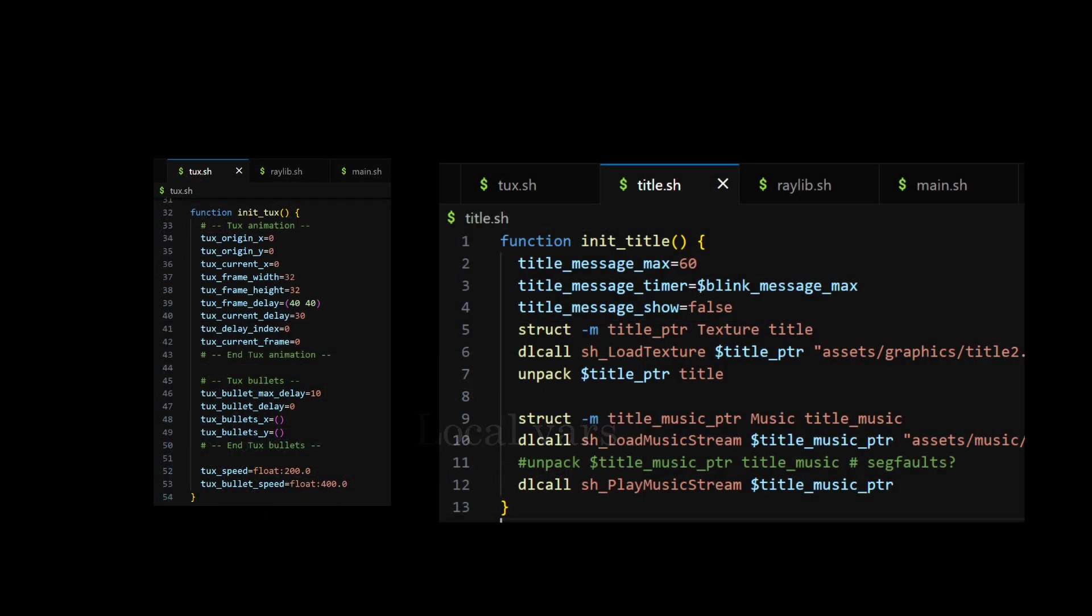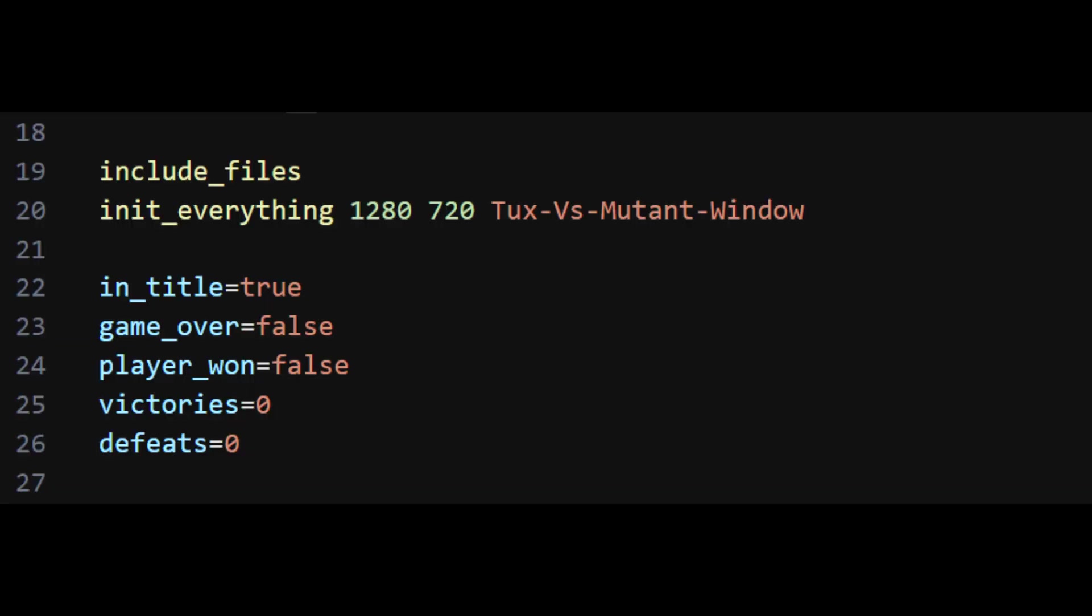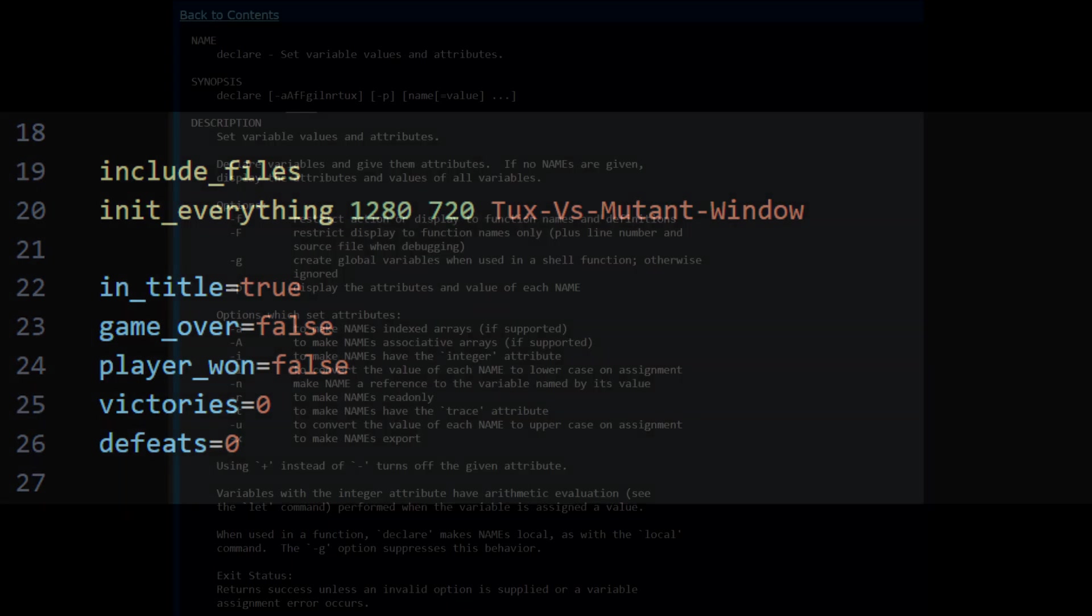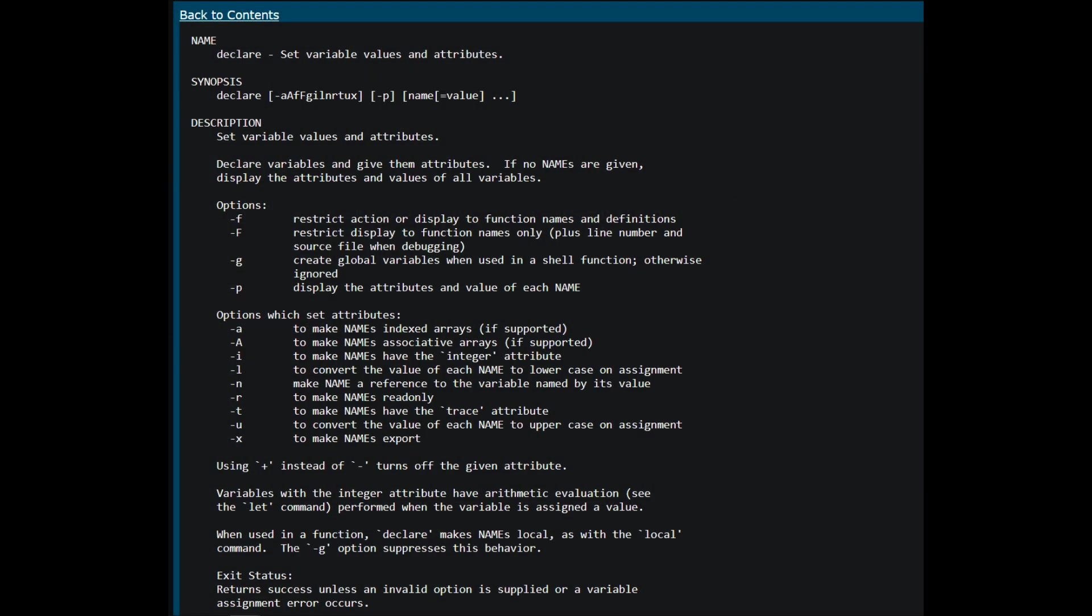My convention to declare global variables is to start with a prefix depending on the script they are declared. For the player script, all variables start with p. For the title script, they start with title, and the same applies to all other scripts. To define a variable, you simply set a value to it with the equal operator. You can also have typed variables by using the declare keyword along with its type. This way, these variables won't store any value that isn't their declared type.